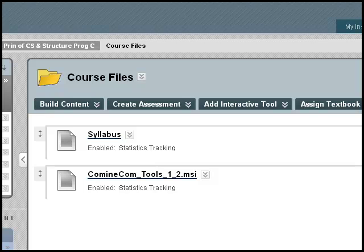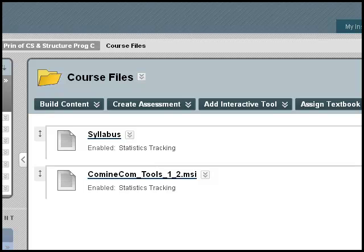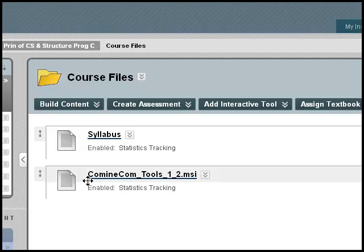Now, the first thing we need to do to complete any work during the semester is install the tools found on Blackboard. These are the comine.com tools. So we're going to go to Blackboard, and I've already gone to Blackboard right now, and click on the comine.com tools.